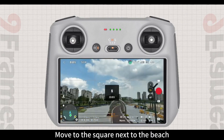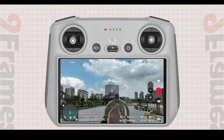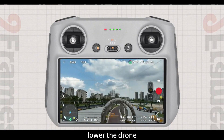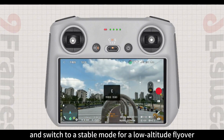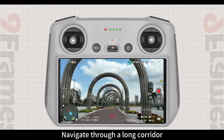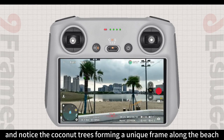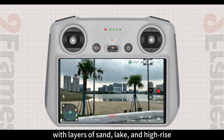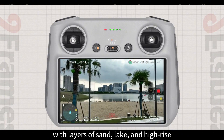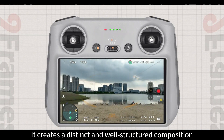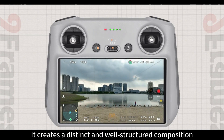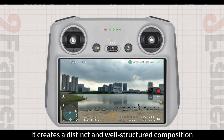Move to the square next to the beach. Lower the drone and switch to a stable mode for a low altitude flyover. Navigate through a long corridor, and notice the coconut trees forming a unique frame along the beach, with layers of sand, lake, and high-rise buildings in the background. It creates a distinct and well-structured composition.